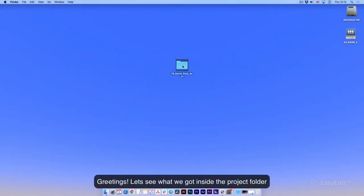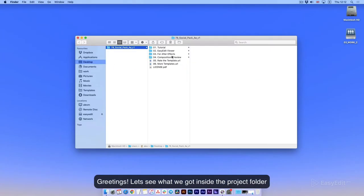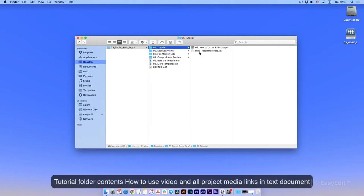Greetings! Let's see what we got inside the project folder. Tutorial folder contents, how to use video, and all project media links and text document.